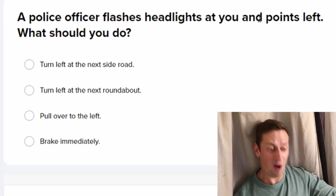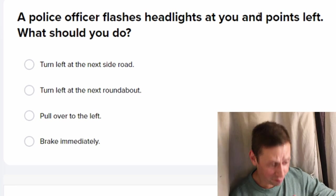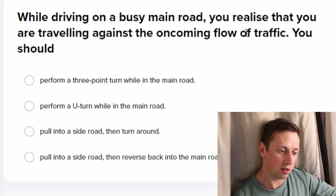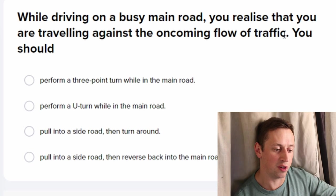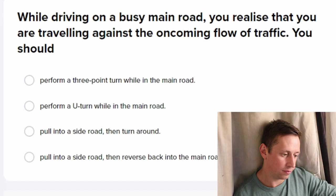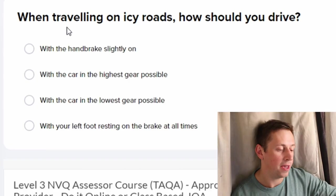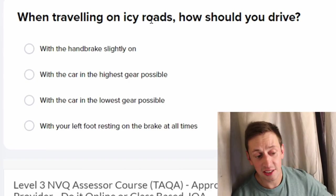A police officer flashes his headlights and points to the left — what should you do? You floor it, obviously. While driving on a busy main road you realize you're traveling against the oncoming flow of traffic — pull into a side road to turn around.